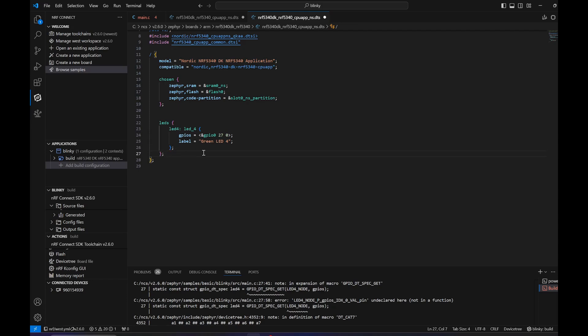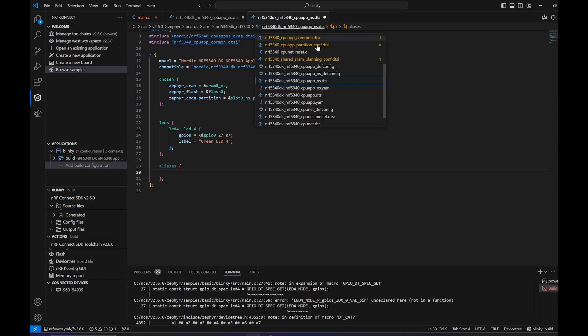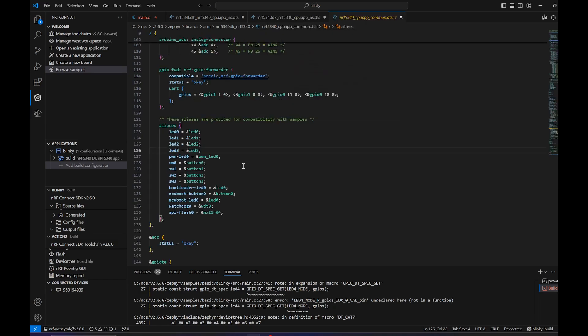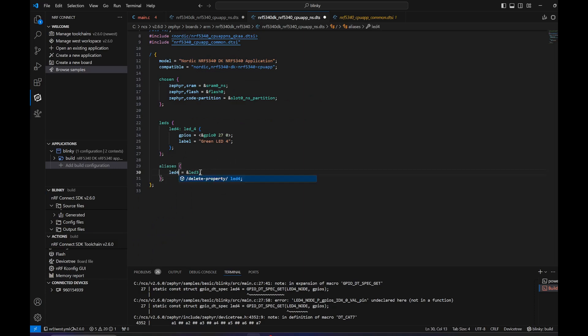It will be after the LED, so aliases. Let's quickly check how it's supposed to look like in the original file. We can copy this and add it right here, so the LED4.